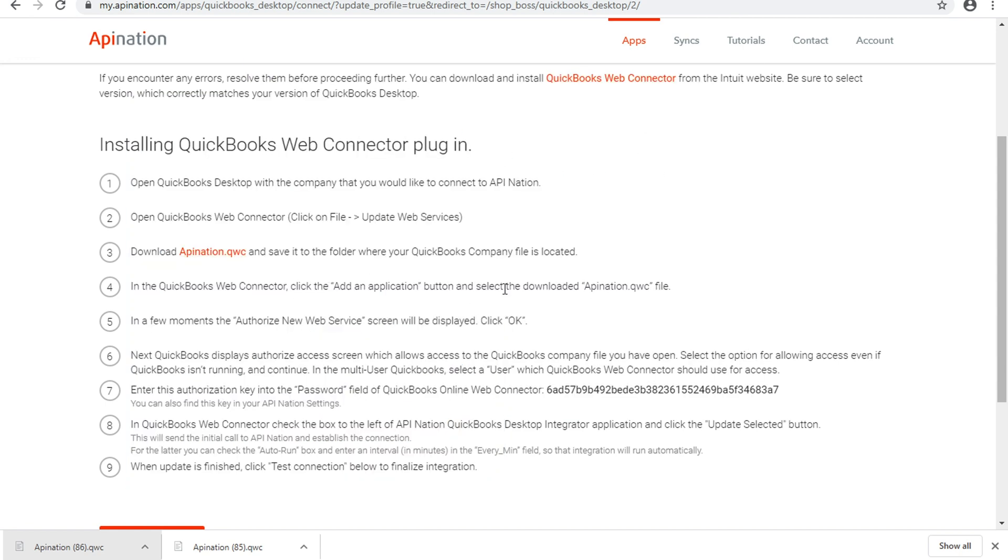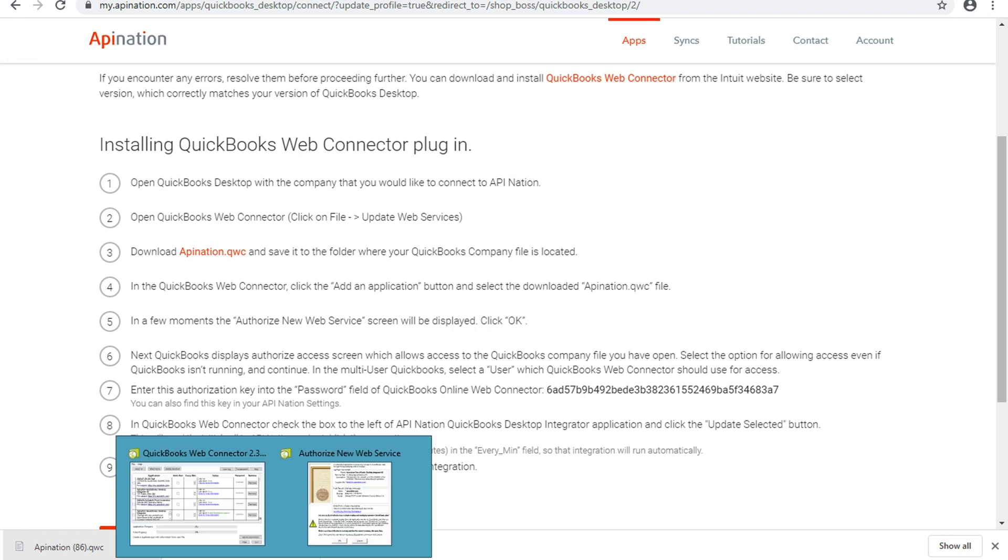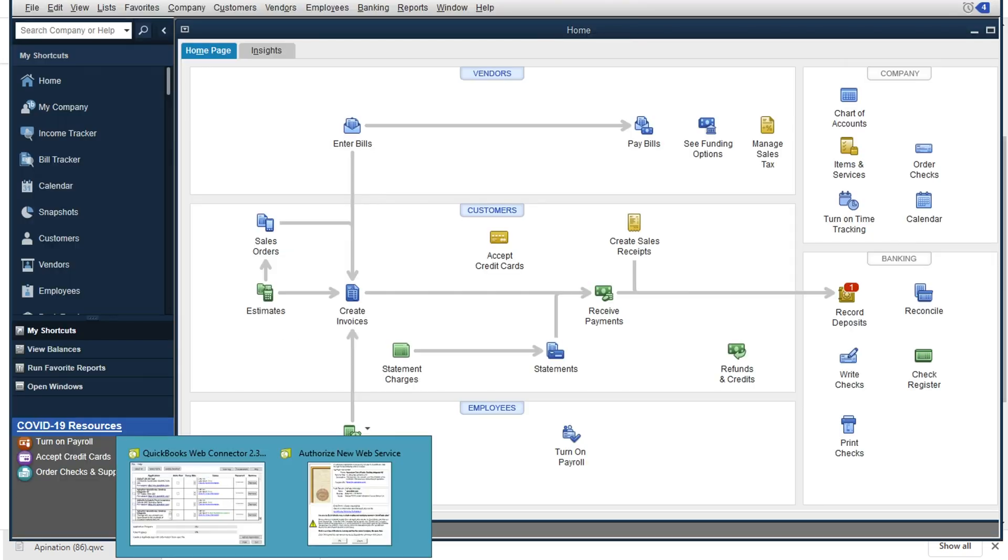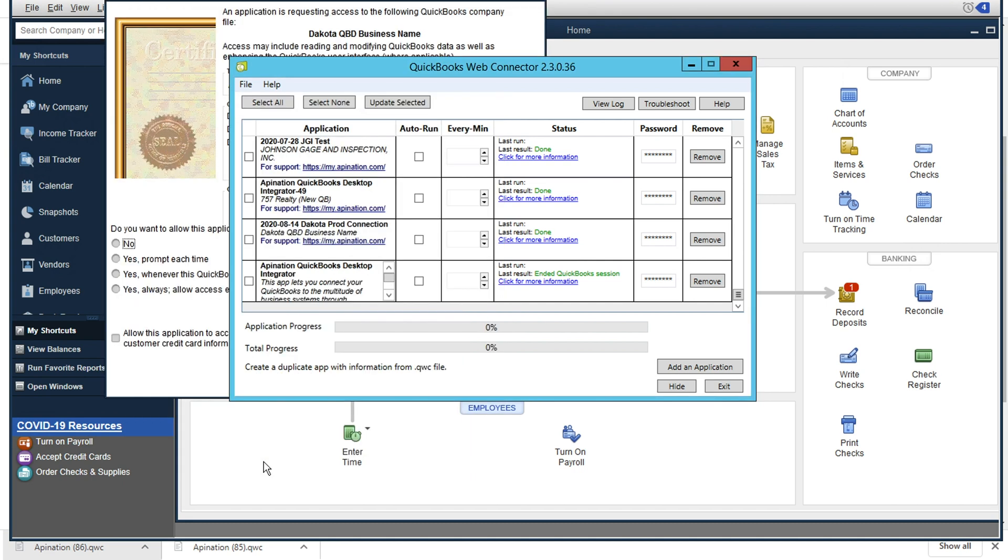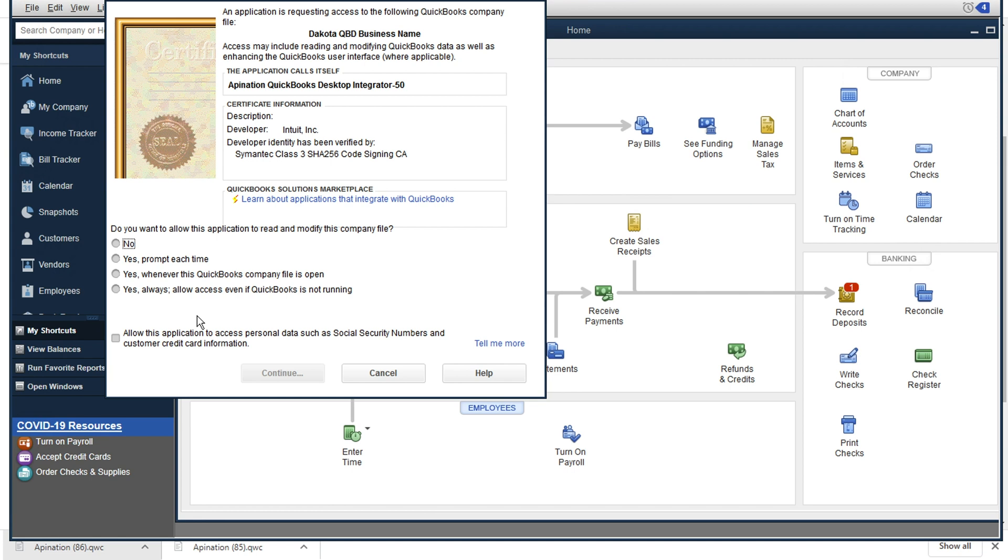you'll see in step five, the authorized new web service screen will be displayed and we want to click Okay. So I will be on this QuickBooks page and I want to click Okay for this, this is giving API nation permission to access the QuickBooks web connector.